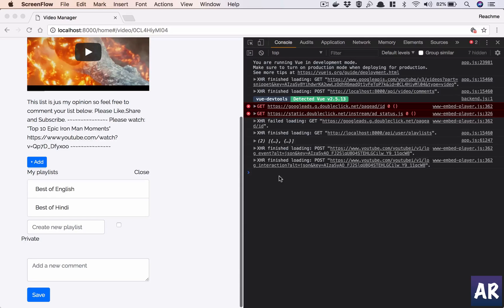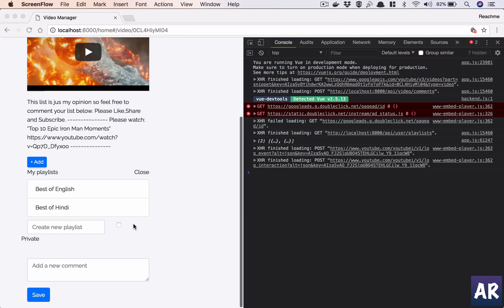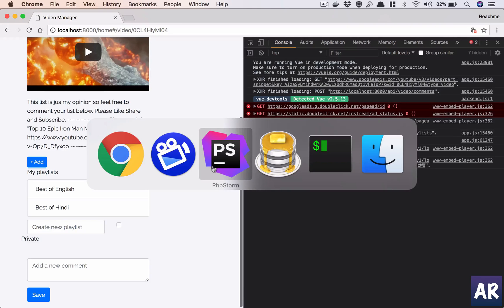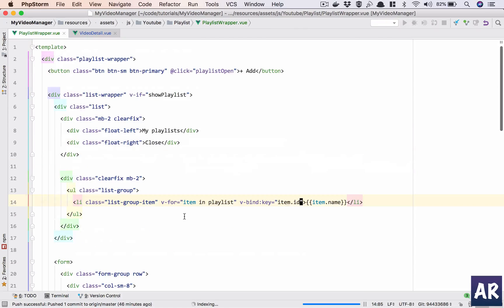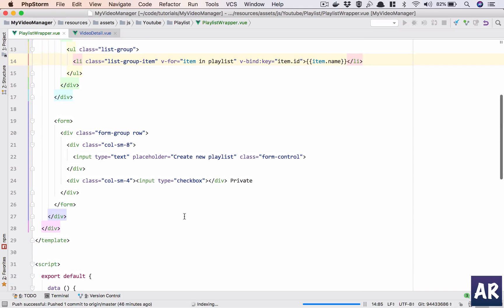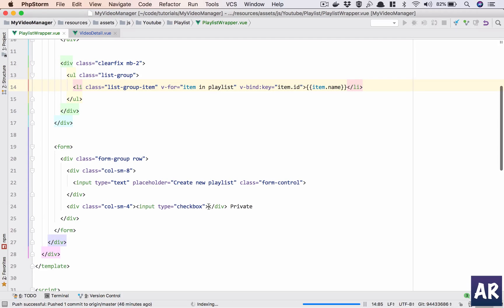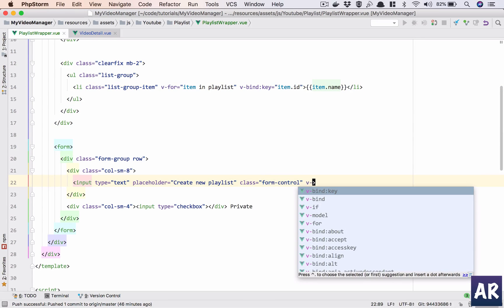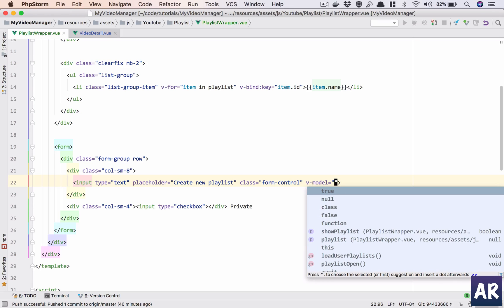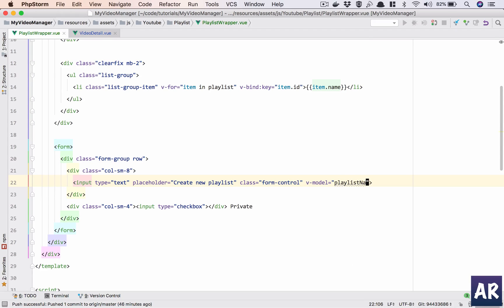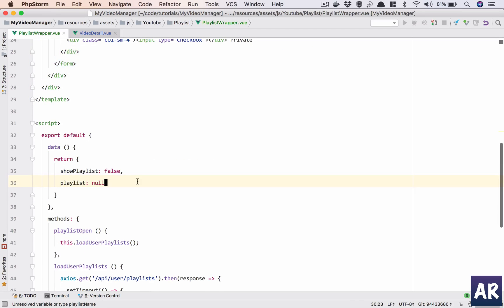Okay, so we have the listing in place and as we said, we need to handle this create as well. So quickly let's do that. Where is our form, this is the input box. First things first, we need to do some model binding v-model. We will call it playlist_name, okay sounds logical.